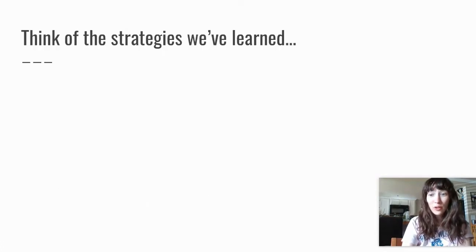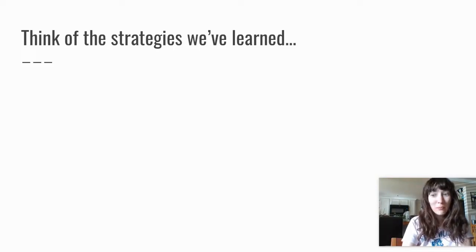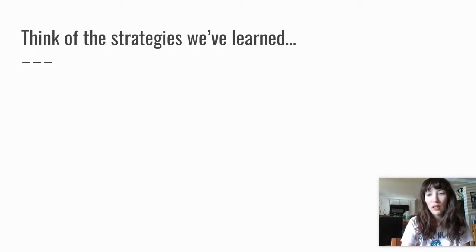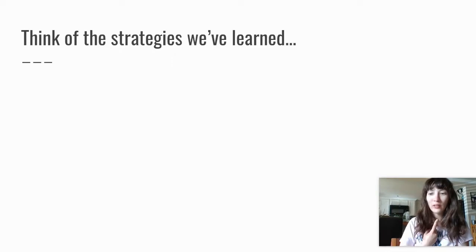I want you to think about a strategy in reading that you've learned in the last couple weeks. Think about as many strategies as you can. If you want, you can list them under your chin.